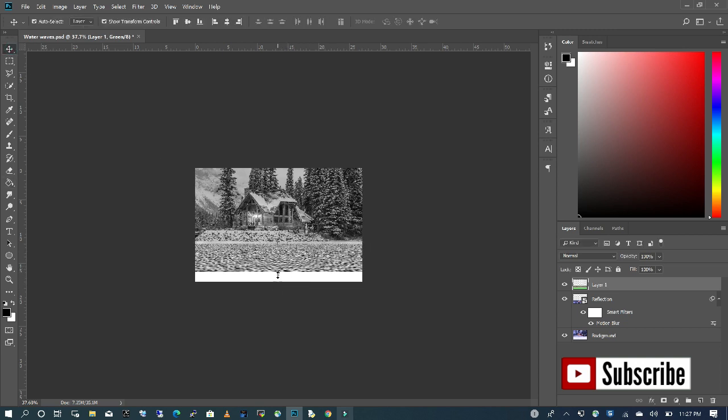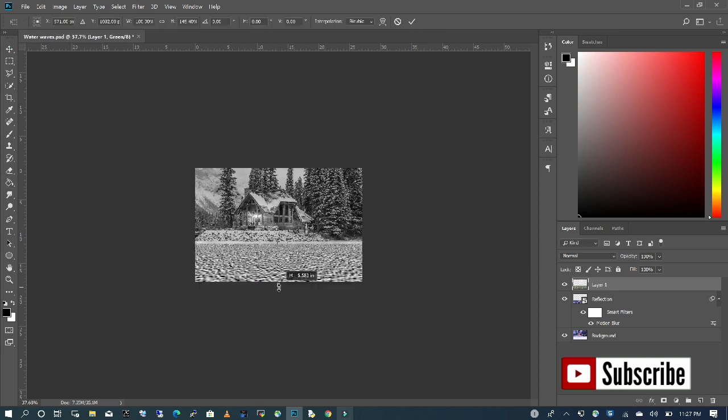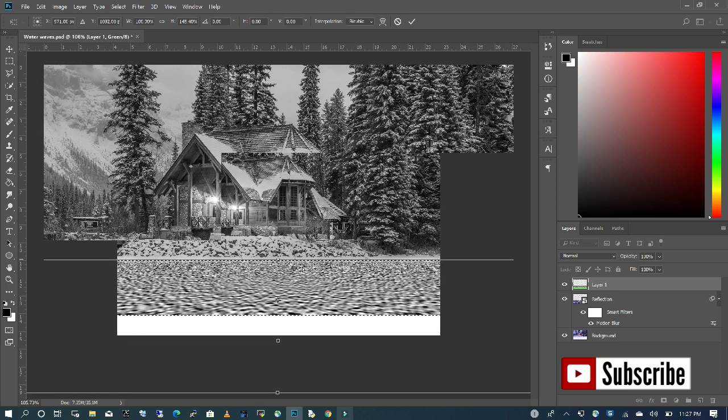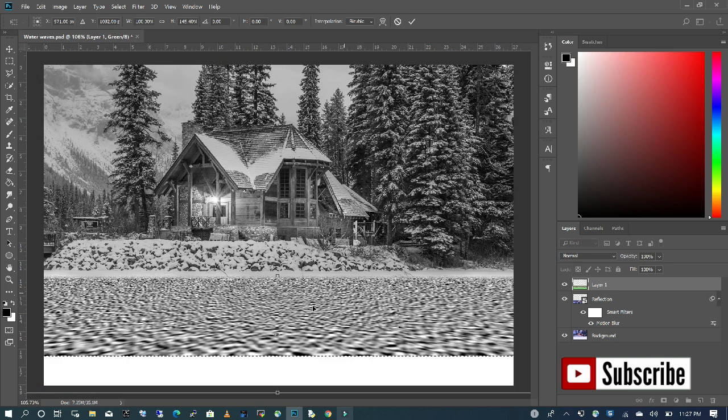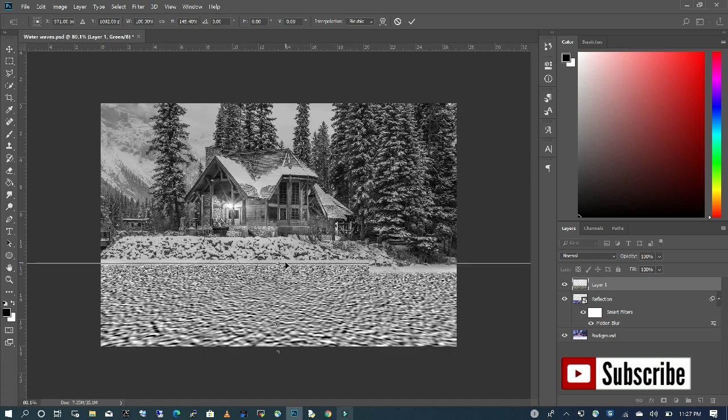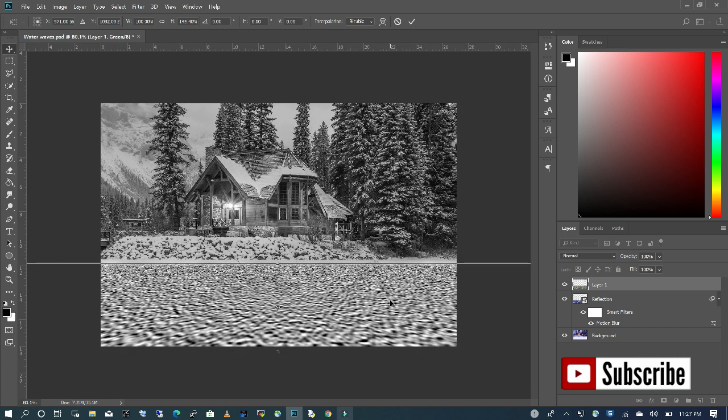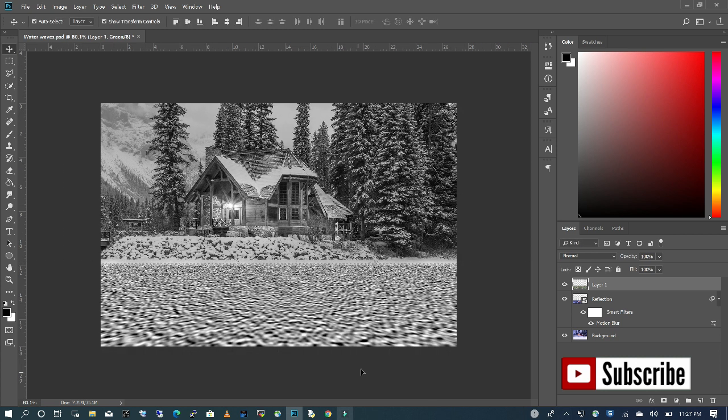I'm going to just stretch so as you zoom in, you can see the ripple effect of the water. I'm going to double-click to deselect.